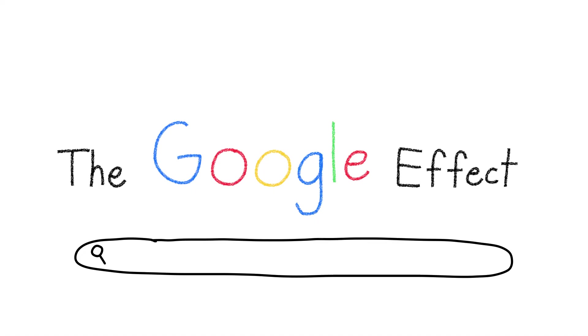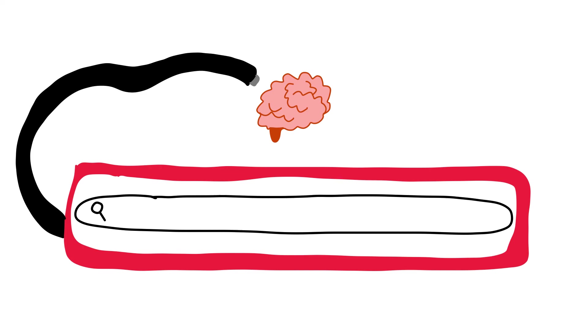We don't need to remember anything considering everything is online and our brain is taking notice. While this is amazing that our external memory is essentially limitless, one can only imagine how this can backfire if the information we find online is wrong and if we stop encoding things in our memory altogether.